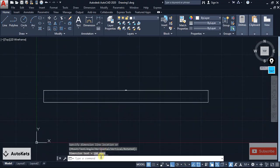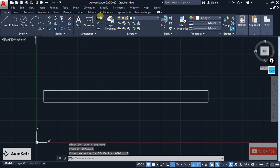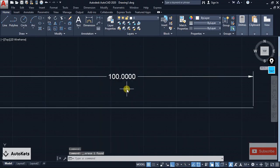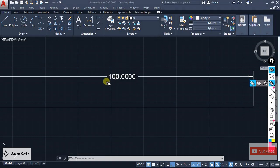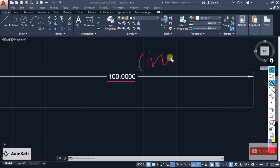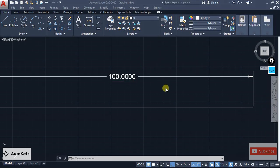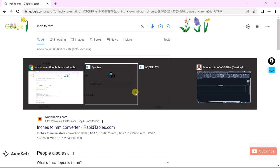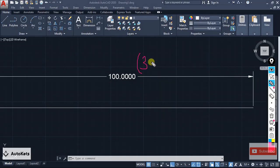Let me increase the dim scale a little so the dimension becomes bigger. Now I'll provide a linear dimension and you can see it shows 100 mm. But let's say you also want to represent an alternate unit — for example, show 100 mm but also display the equivalent in inches in brackets. You can see in Google that 100 mm is approximately 3.93 inches, so the dimension should also mention 3.93 inches.